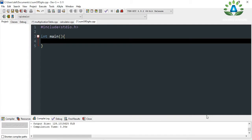What's up everybody! Today in this video we are going to see how we can calculate the sum of the digits of a number in the C programming language. Let's start our programming. Let me define a number, and also define a variable 'sum' and initialize it to zero.